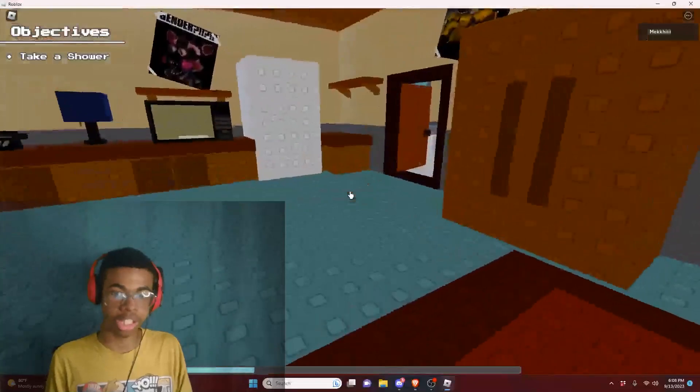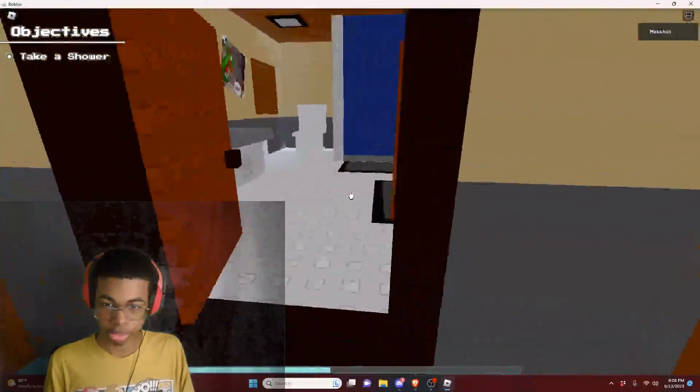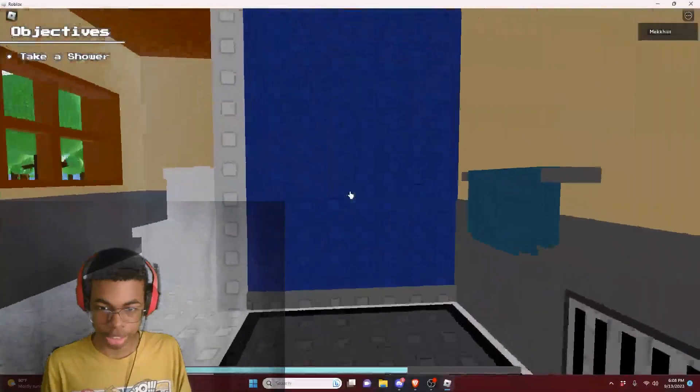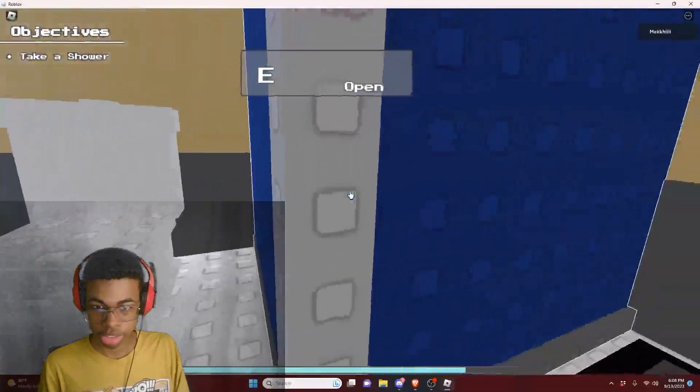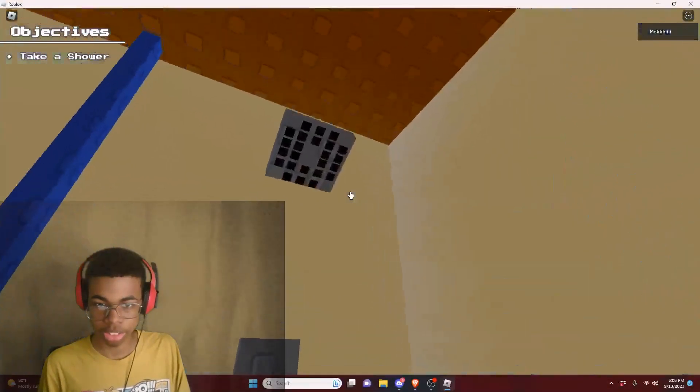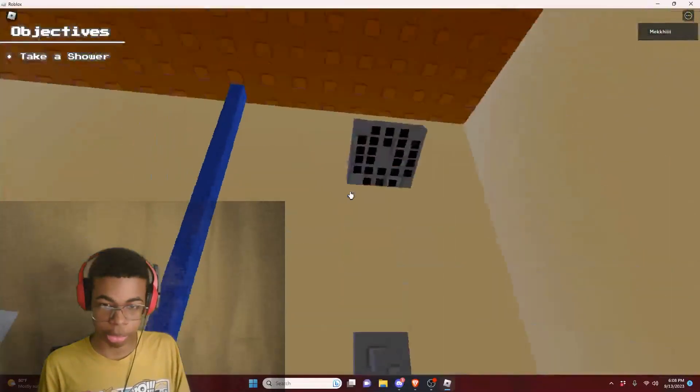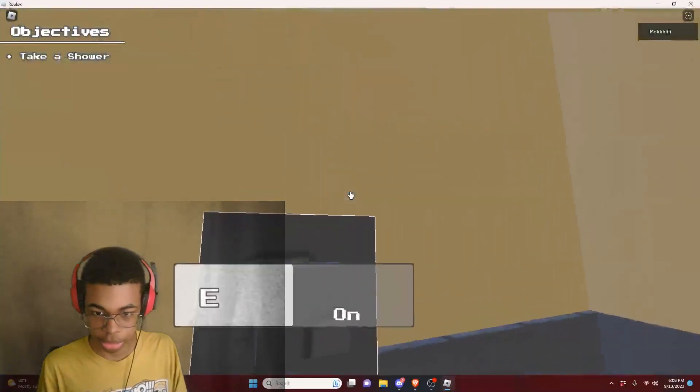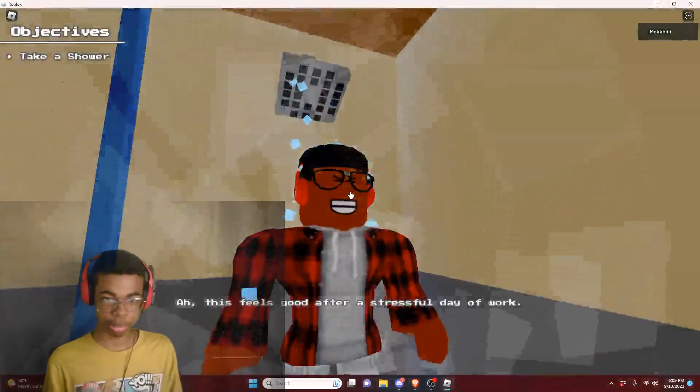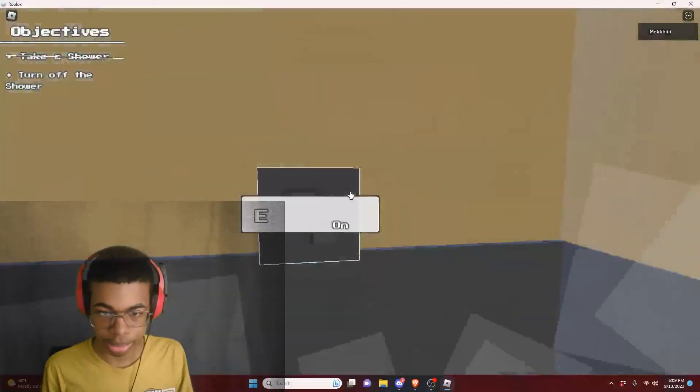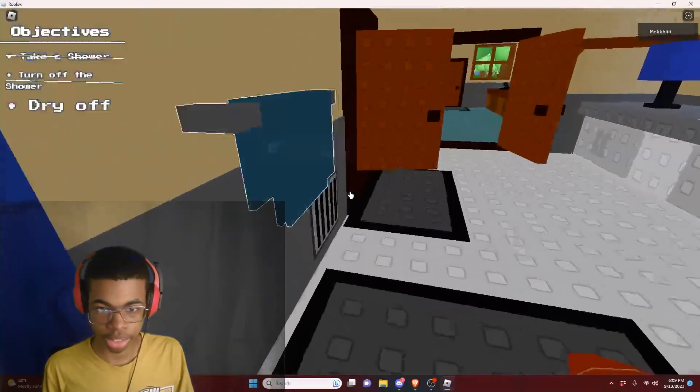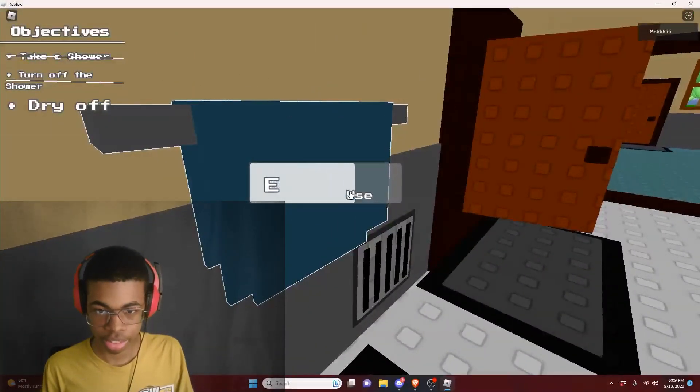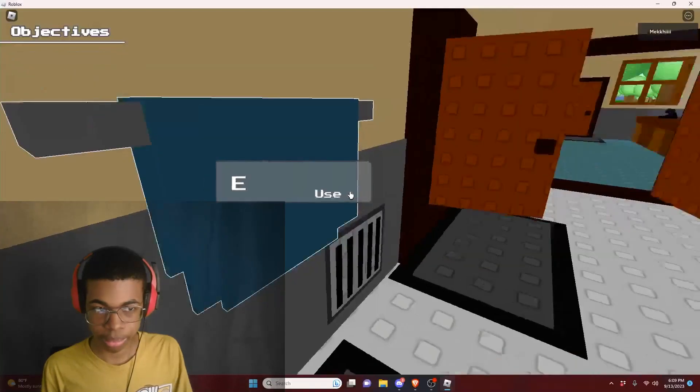We actually got to play the game and do our objectives. So let's go ahead and take a shower. I got to open up these curtains. This is what I do in the morning when I wake up at 5 a.m. This is literally what I do. Take a shower, get ready for school like every morning. So I just took a shower. Turn it off and now I gotta dry off. There we go.